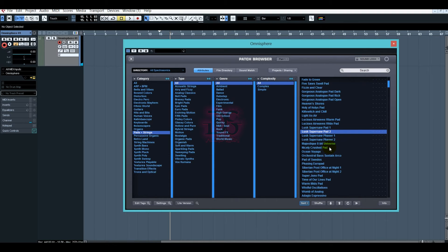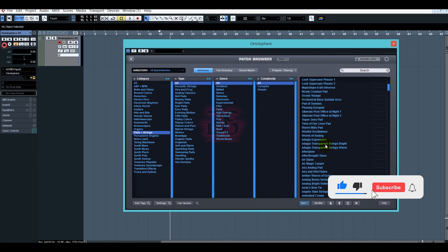We can play it in every octave. Wherever you are on the keyboard, it will sound great. Let's choose the strings.